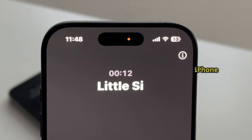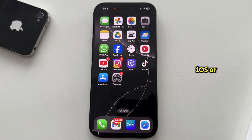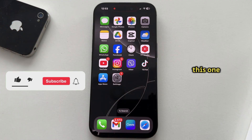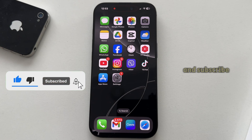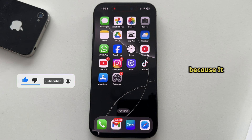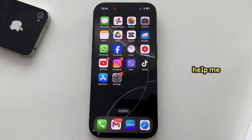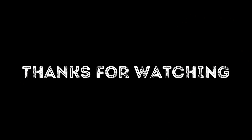If you need more iPhone, iOS, or other tutorial videos like this one, then make sure you check out the playlist from the description of this video and subscribe to AppTutor because it would really help me out. Thank you so much for watching this video and I'll see you in the next one.